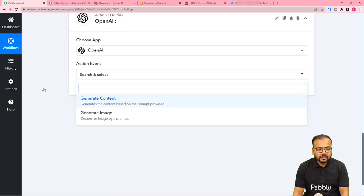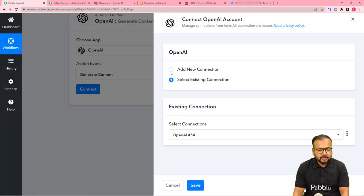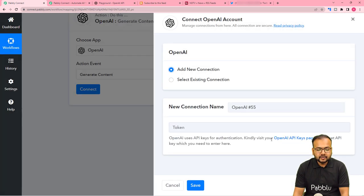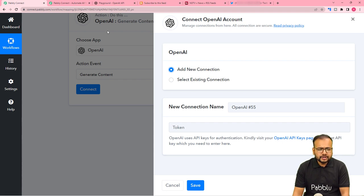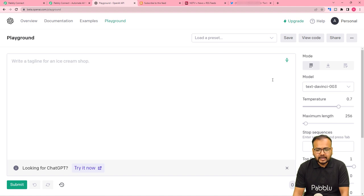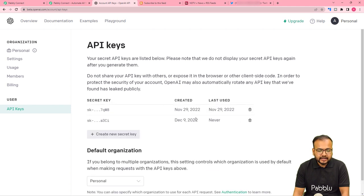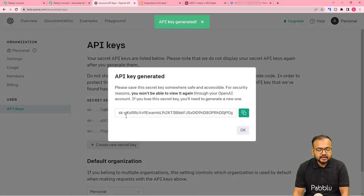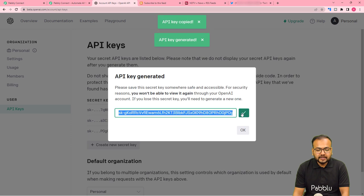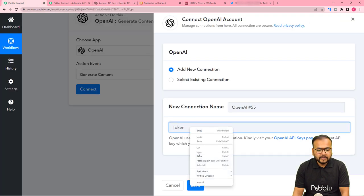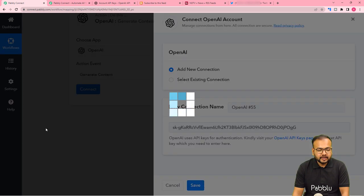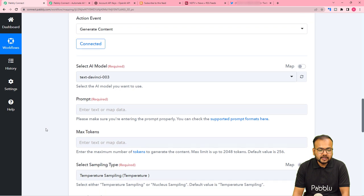The action event would be 'Generate Content'. Click on connect, then select 'Add New Connection'. It is asking for the API key of the OpenAI application. You can find this API key by clicking on the help text, or you can open your OpenAI dashboard, go to the profile section, click on 'View API Keys', and generate a new key by clicking 'Create New Secret Key'. Copy the key, paste it in the token field, and click Save — and we are connected with OpenAI.